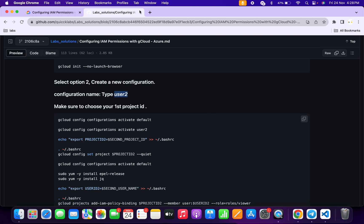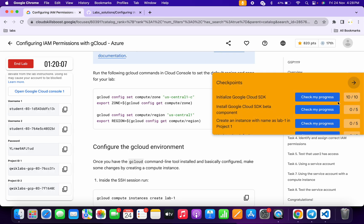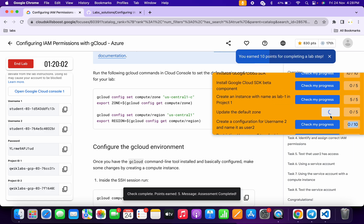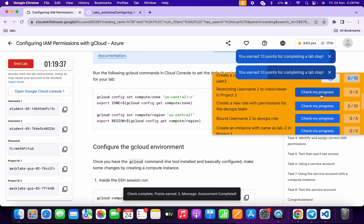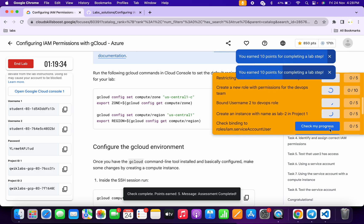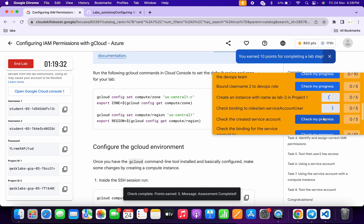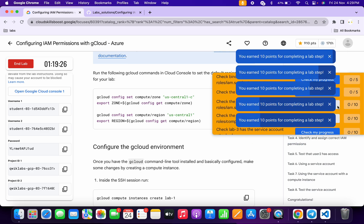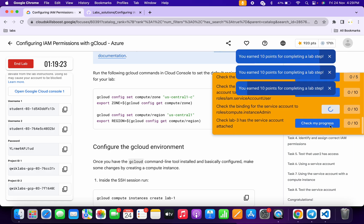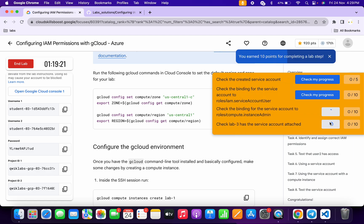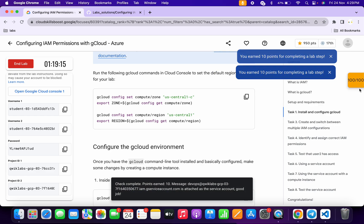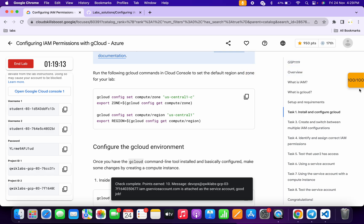It's done. Come back to the lab and click 'Check my progress' for each and every task — you will get a score without any issue. If the score is not updated, no need to worry, just wait a couple of seconds and the score will update for sure. It's done — that's the way to complete this lab. If you still have any doubts, please let me know in the comment section. Thanks for watching and have a good day!